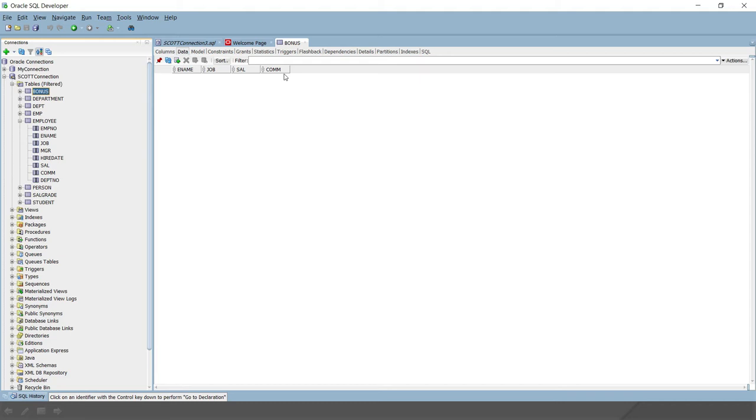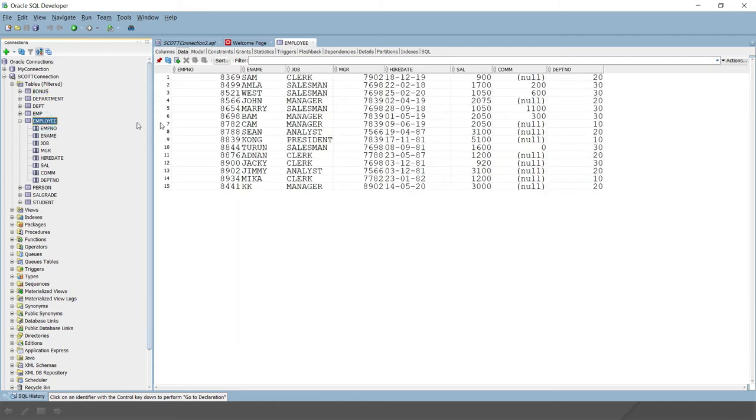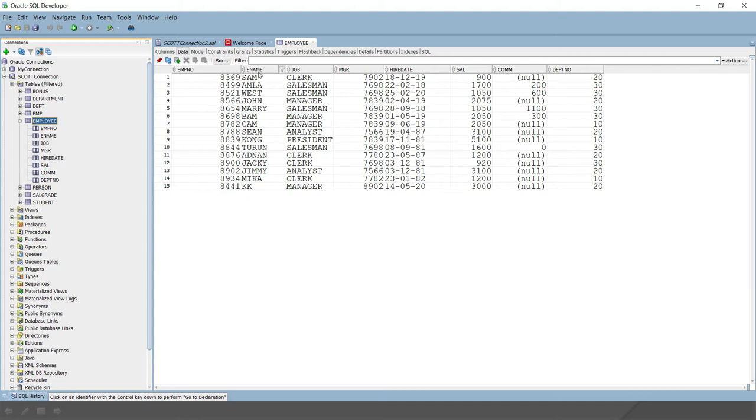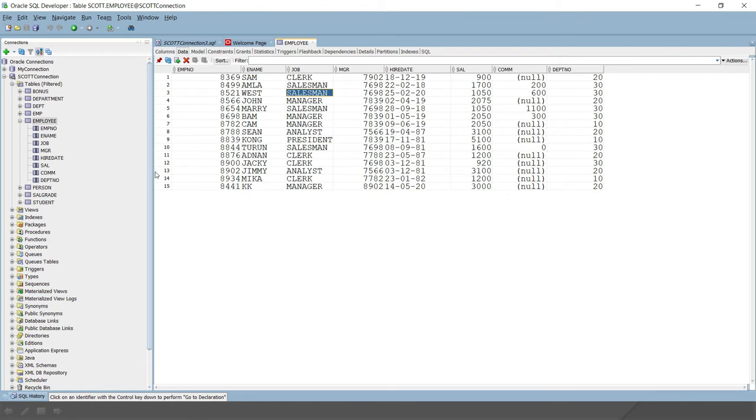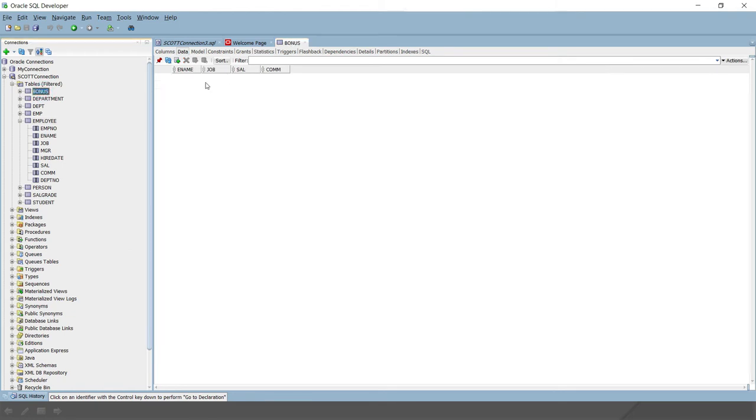Let's say the company has decided to give a bonus of 10 percent of the salary to all the salesmen. Then we will calculate and select data from the employee table, which is the source table. We will select e-name, job and salary, and calculate commission dynamically as 10 percent of salary, and that is only applied for the salesman. The calculated values will be inserted into the bonus table.